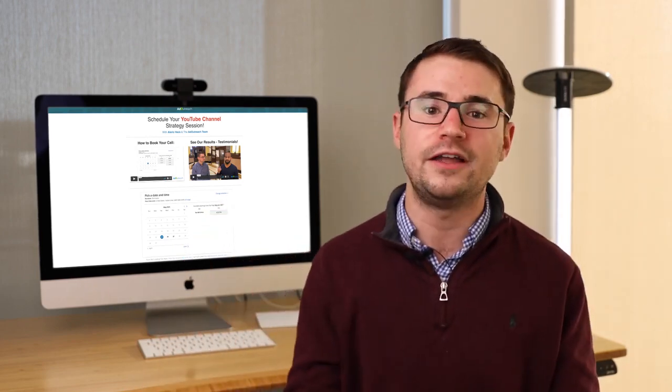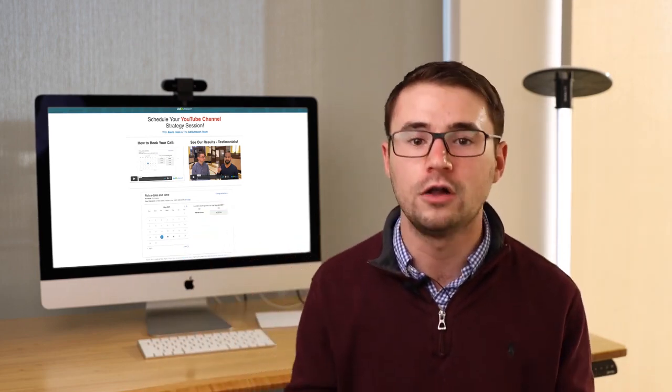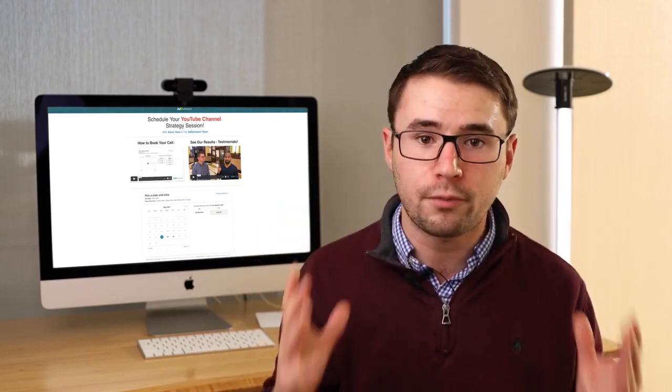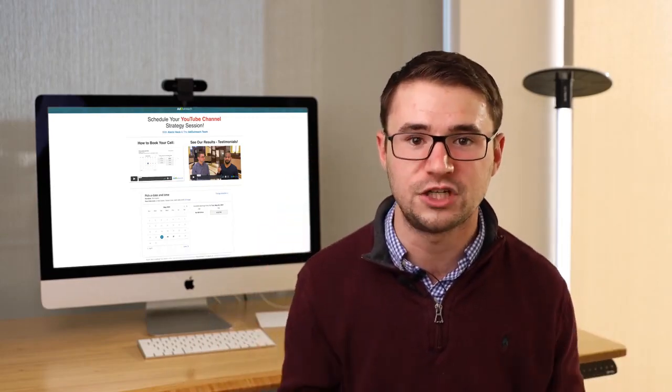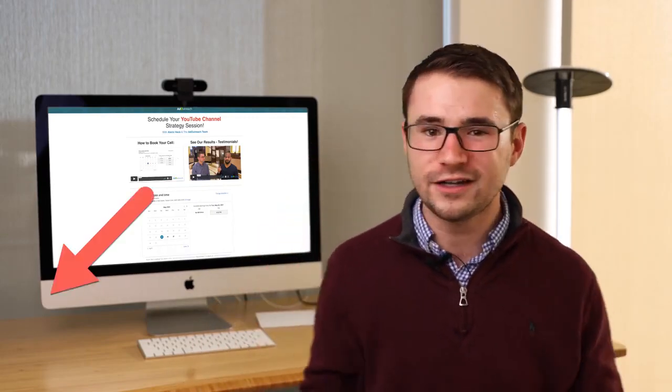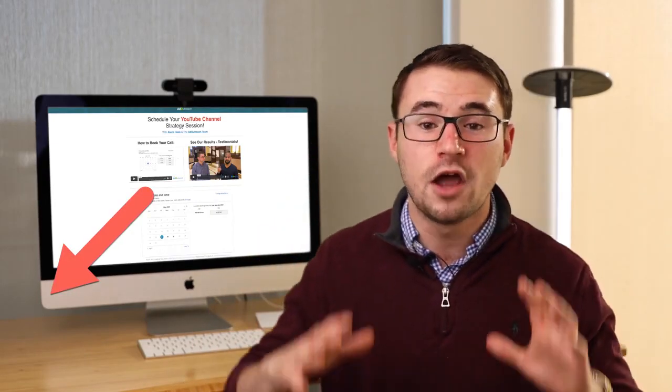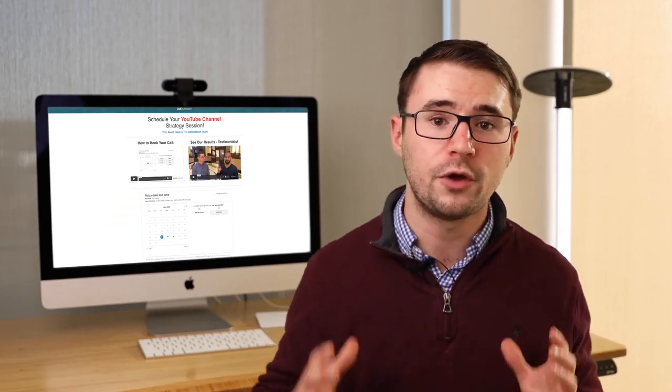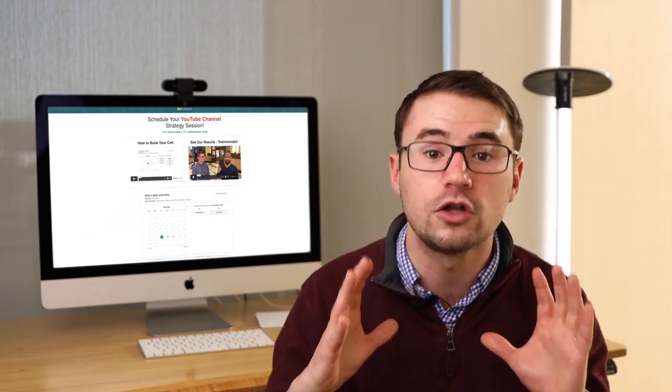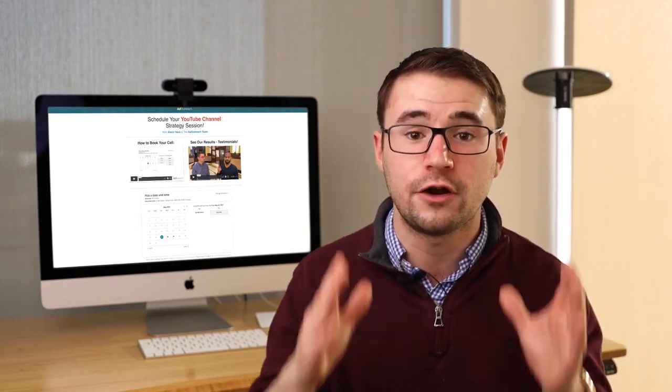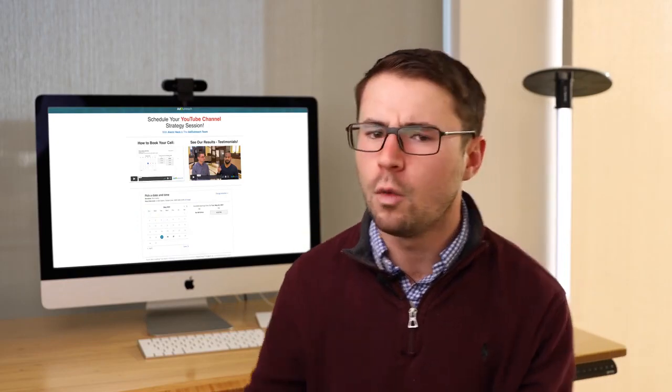Well, in this video, I want to invite you to book a call to learn how you can build your own profitable YouTube channel. When you click a link here, you'll get to a page that looks like this, where you can book a call with our team to learn how to build a profitable YouTube channel yourself.